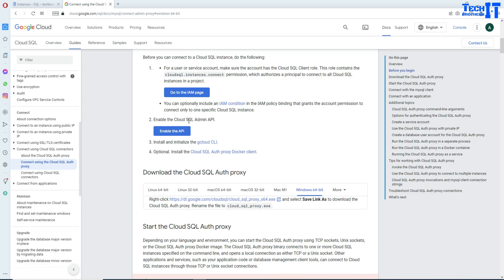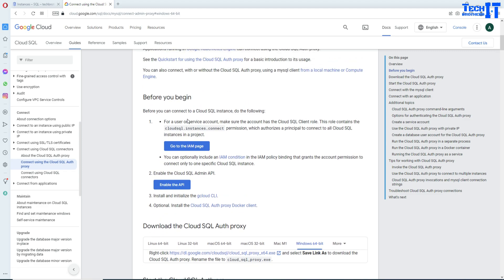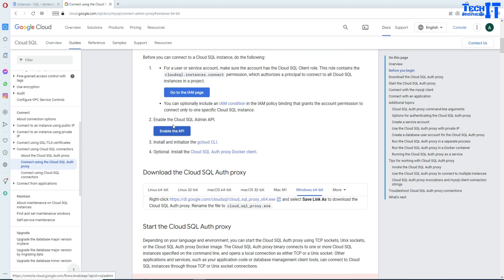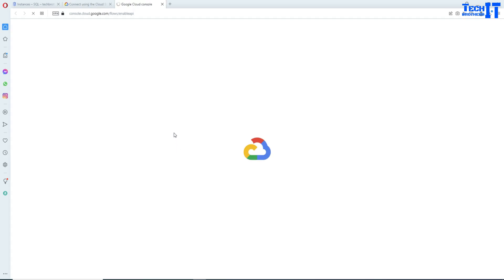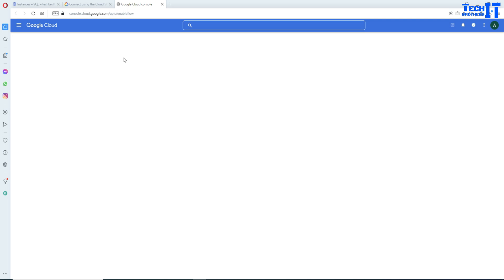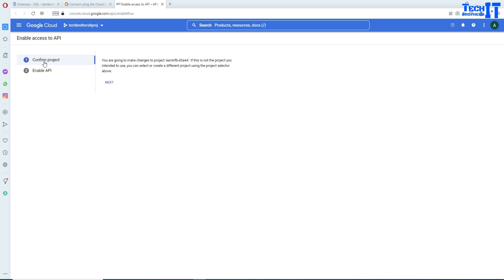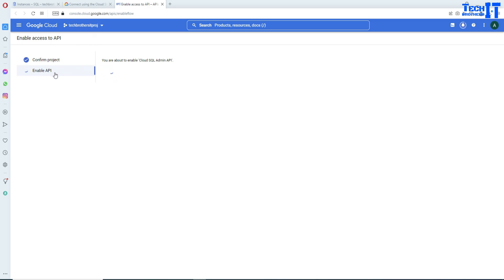I will put this link in the description so you can download and follow the steps. First, you need to enable the Cloud SQL Admin API. Click right there and it will take you there. Confirm your project and hit next, then click enable. In my case it was already enabled, so I just want to show you — you can see it is already enabled.